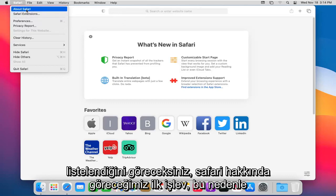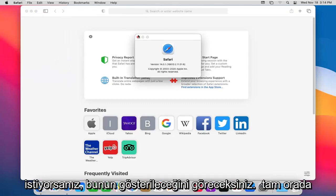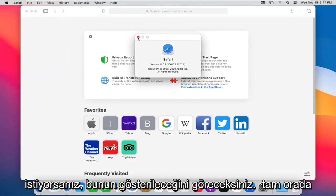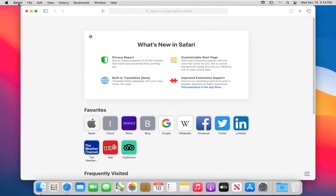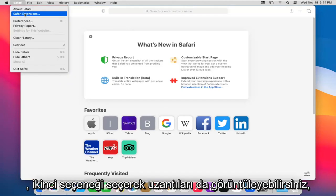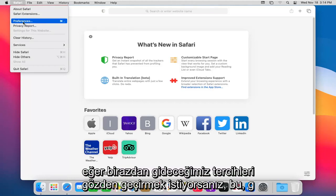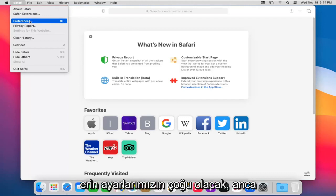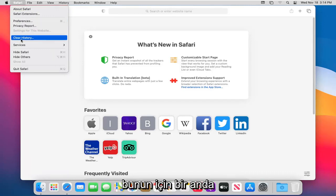The first one will say About Safari, so if you want to check what version number you're running, it'll show it right there. You can also view extensions by selecting the second option. If you want to view preferences, which we're going to go to in a moment, this will be a lot of our deeper settings that we'll be getting into, but we're going to come back to that in a moment.